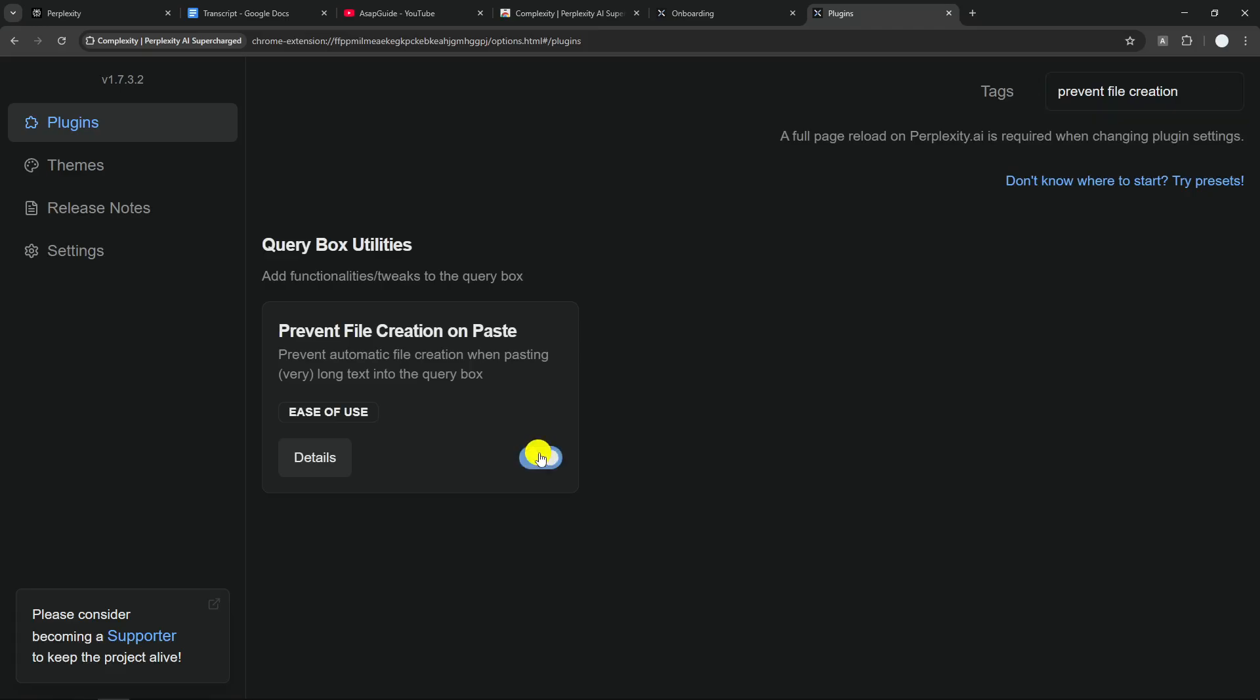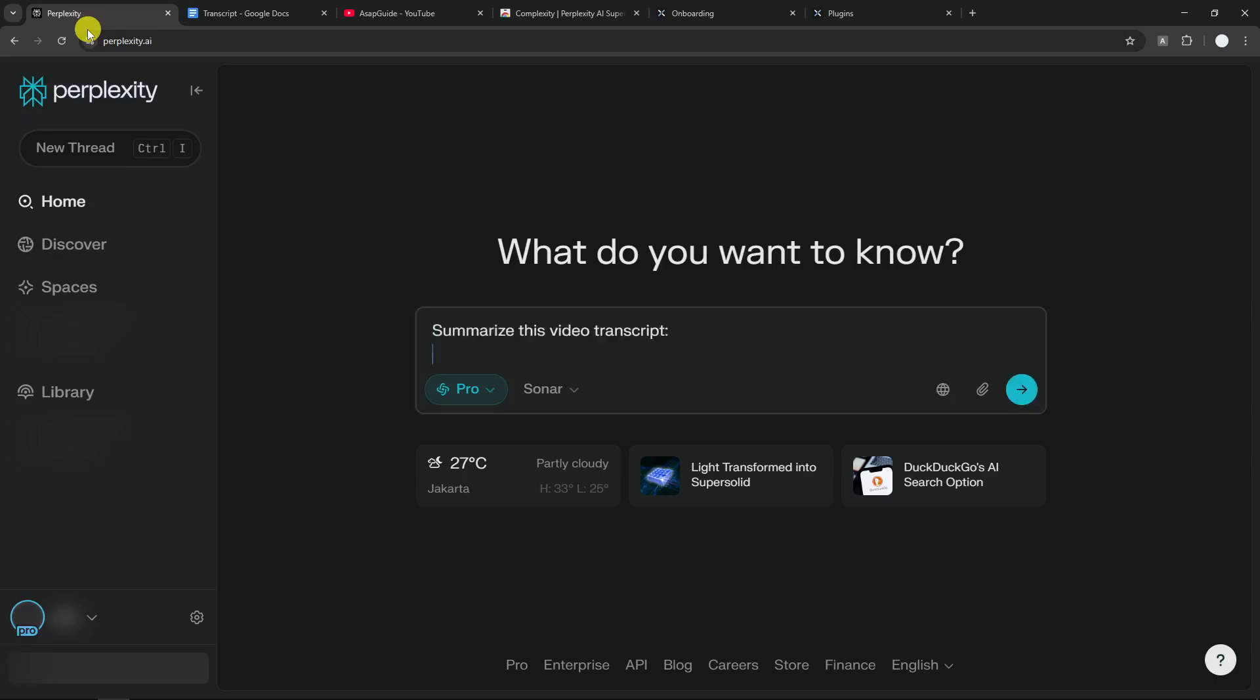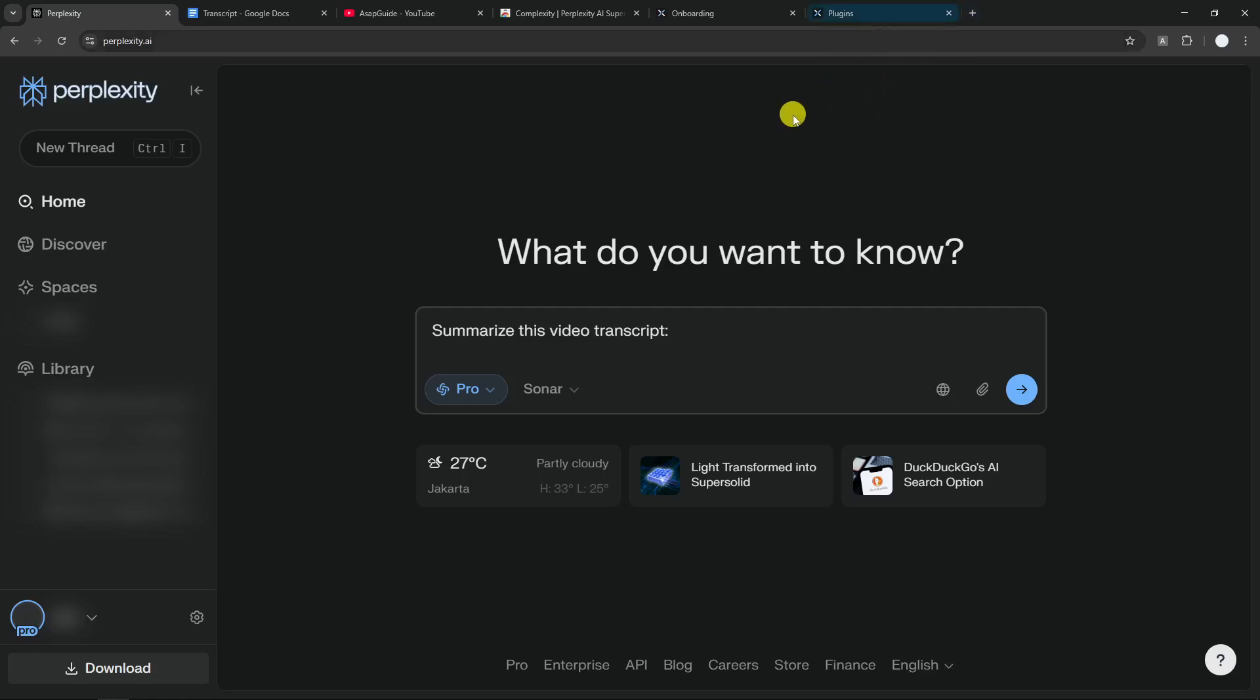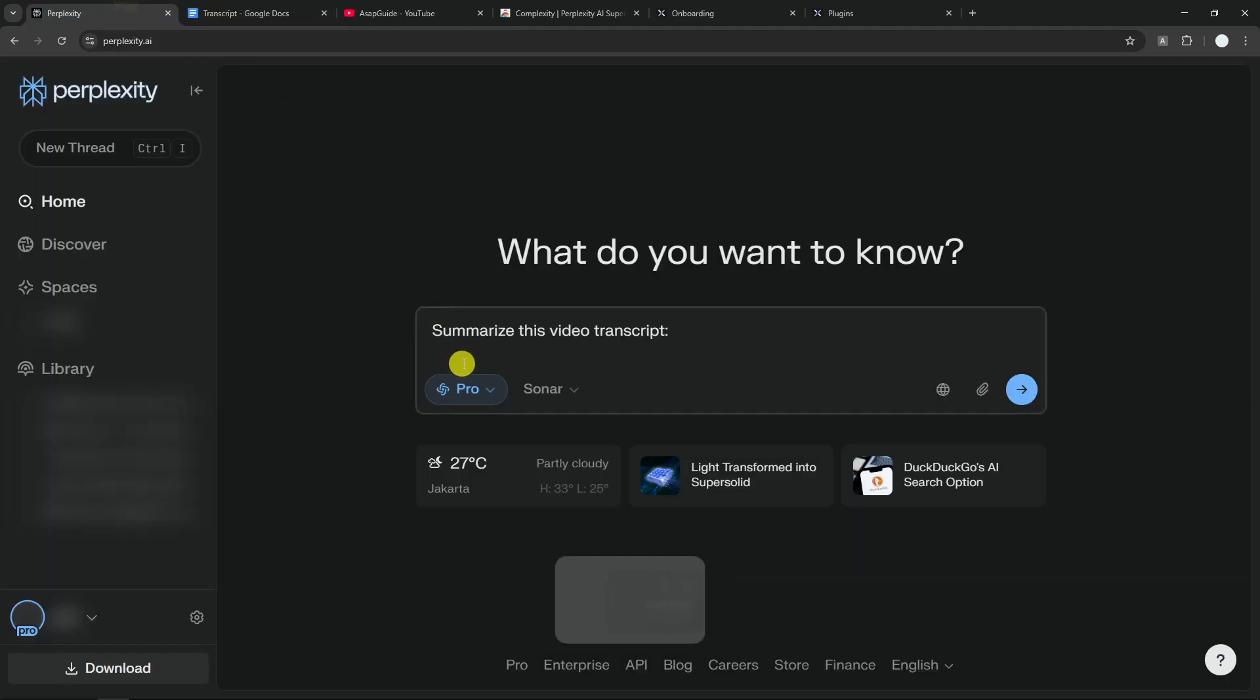Just enable it. After that, let's go back to Perplexity and you have to refresh the page because there's a new feature that we just implemented into this page. There's nothing much changed, I just noticed that the color is a bit different here because it's the color theme of Complexity, but it's still the same. Now if I copy this document again and paste Control+V...